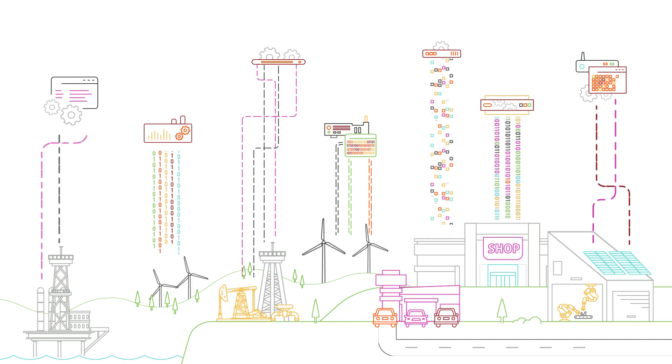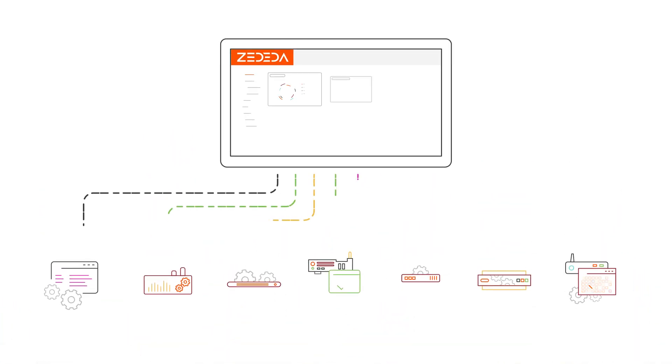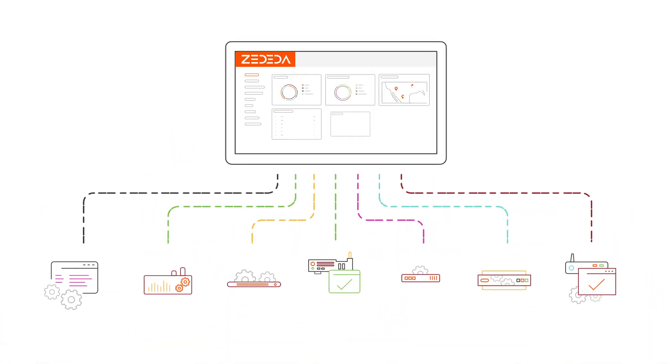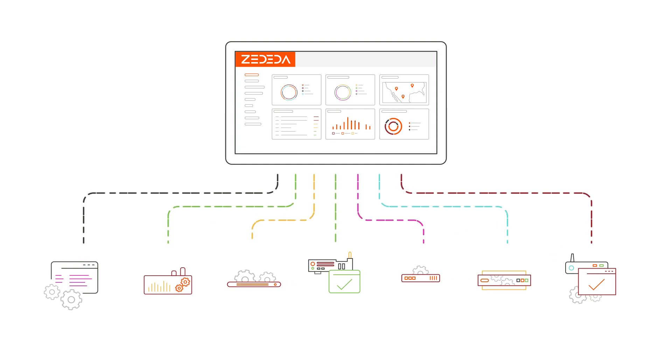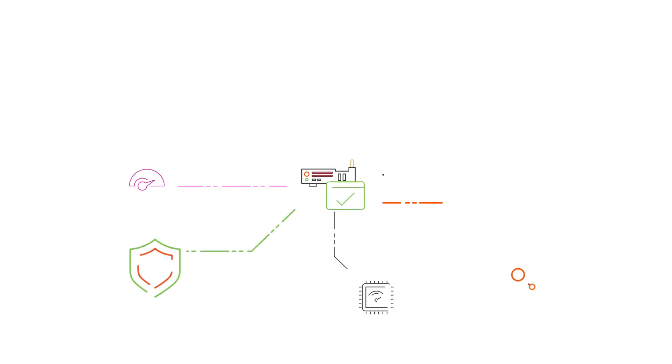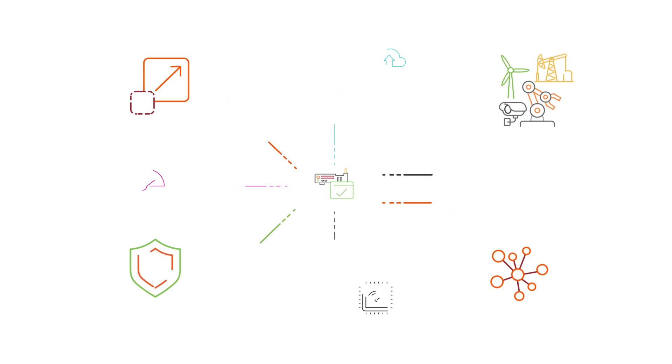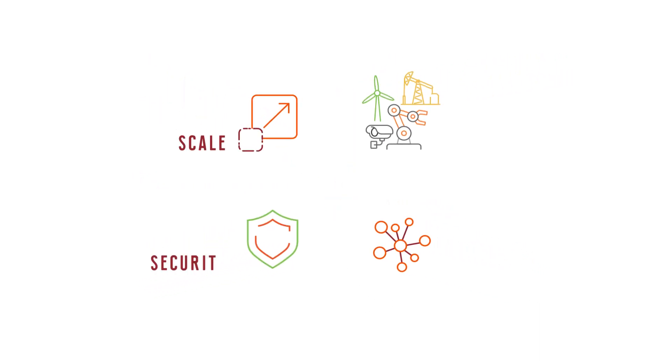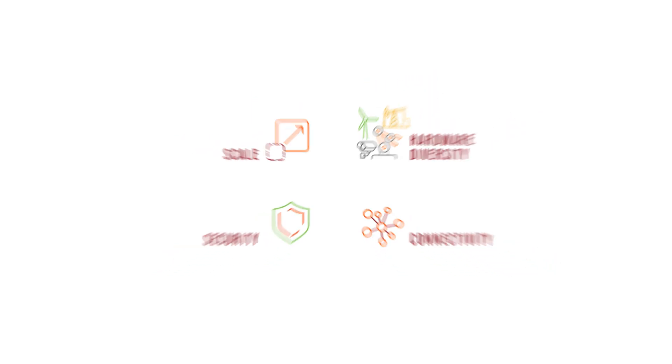And in order to do so, they must have a way to centrally manage and orchestrate their edge infrastructure and applications. This is not easy, given that the edge has very specific requirements and challenges, such as scale, security, connectivity and hardware diversity.